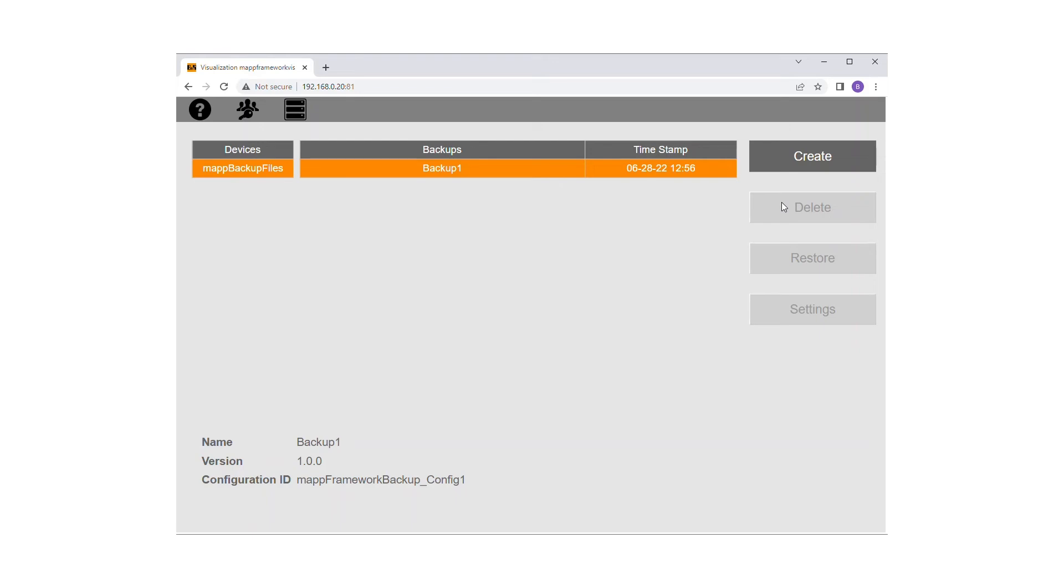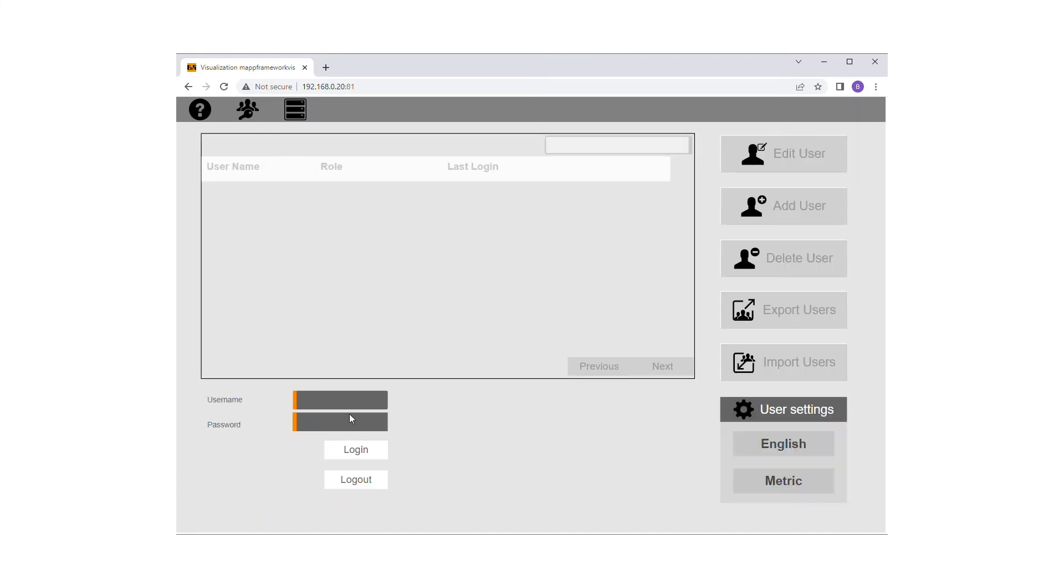Note that the ability to restore or delete a backup on MapView HMI is restricted to the administrator's role. To demonstrate this here, I have also imported the MapUserX framework.